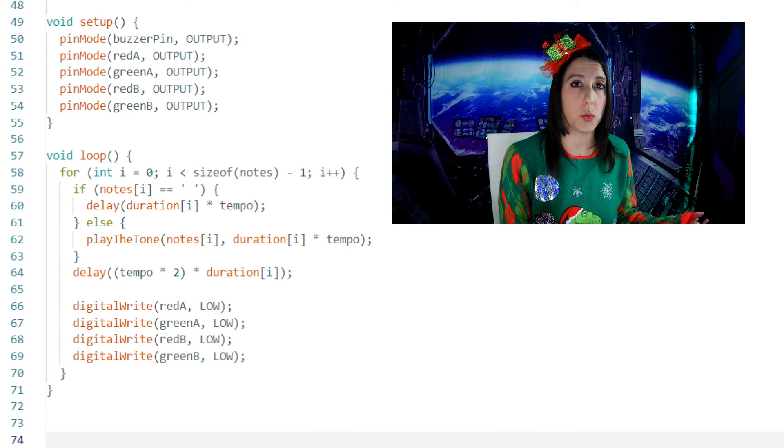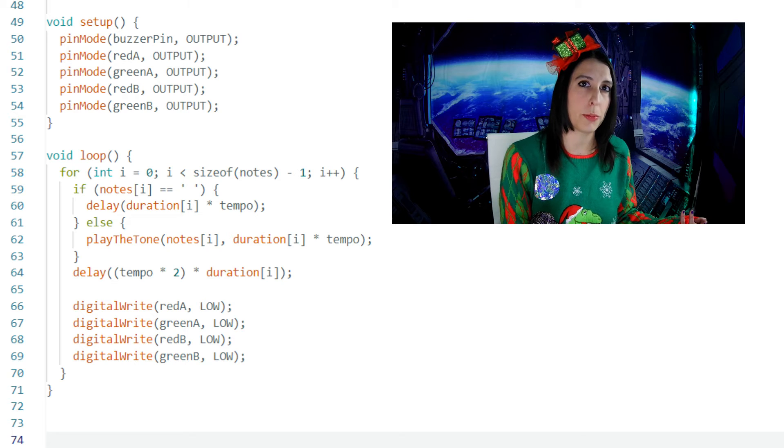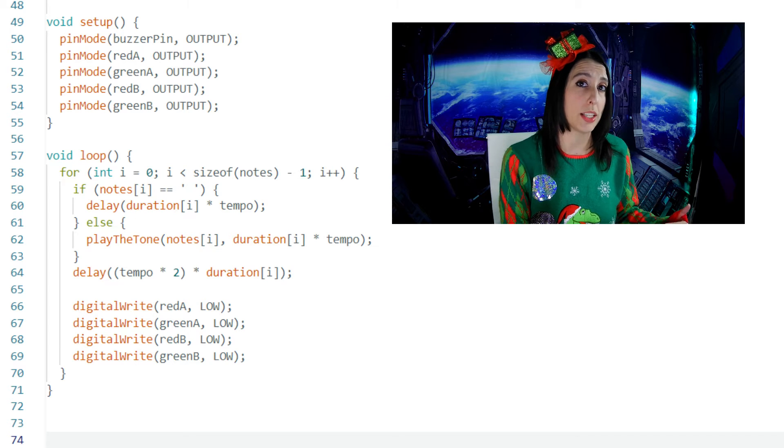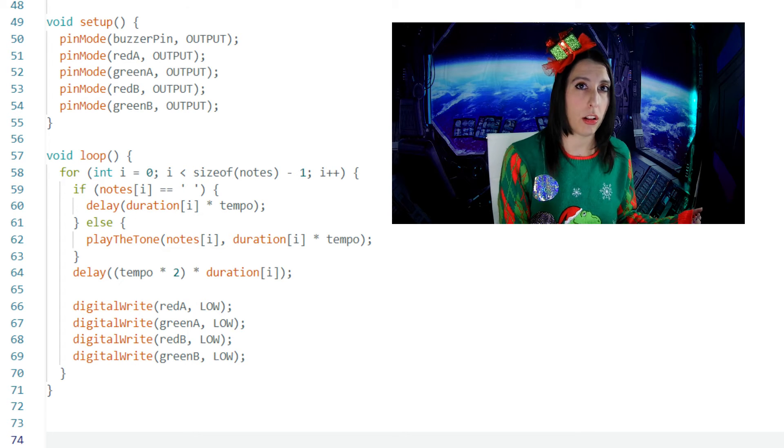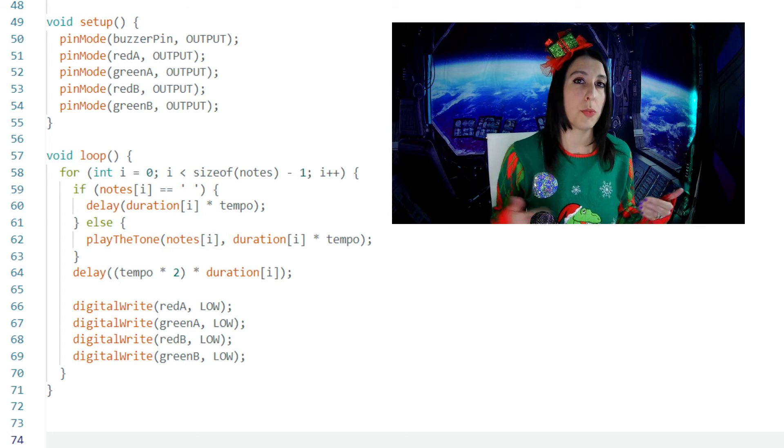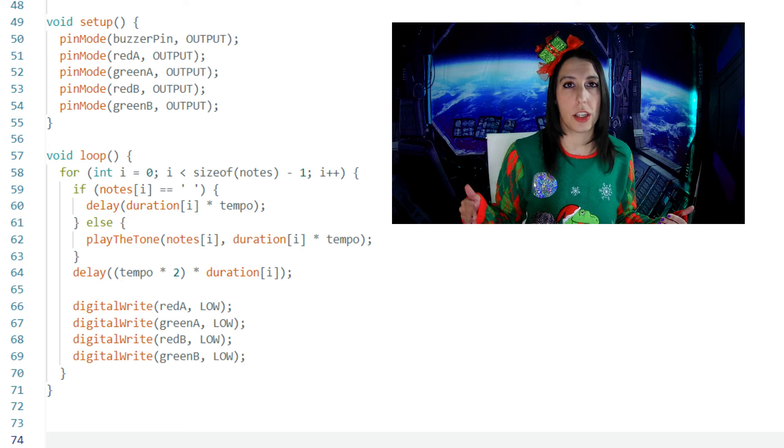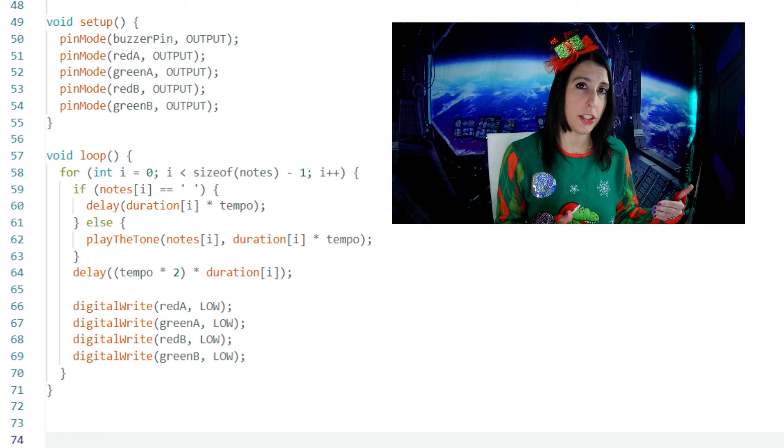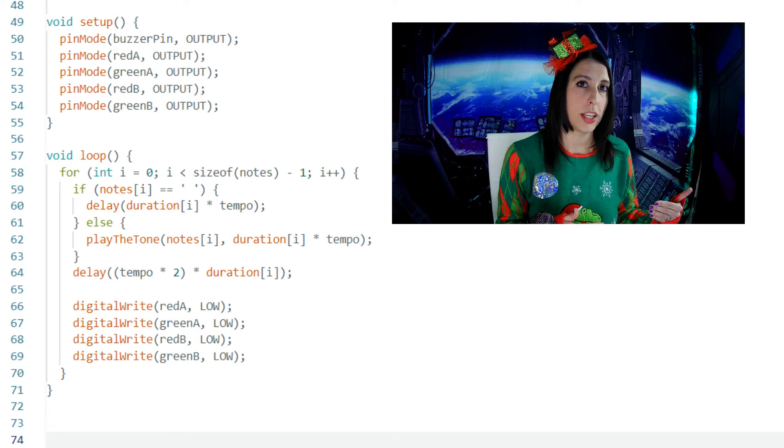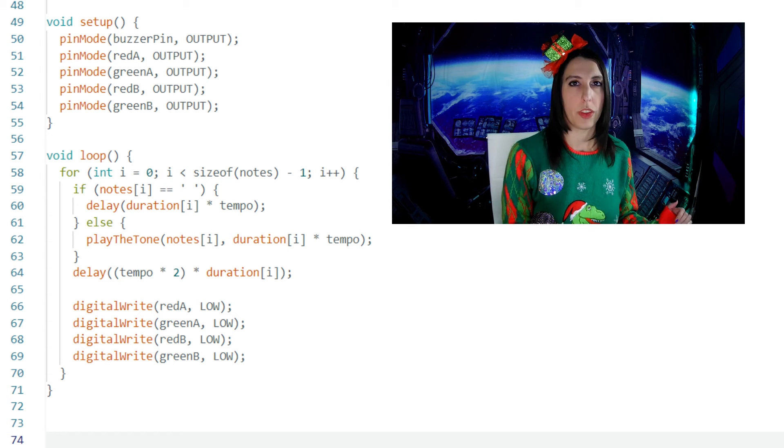The reason we do minus one is because in C++ strings are represented by arrays of characters terminated by a null character. So minus one ensures that the loop only executes up to the valid elements in the notes array, excluding that character that gets added at the end of the notes array.